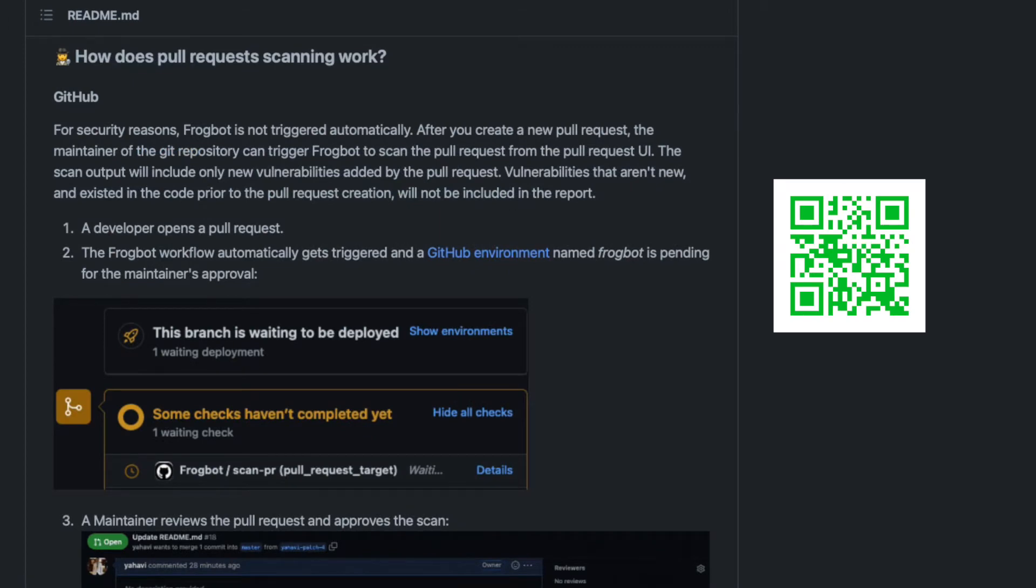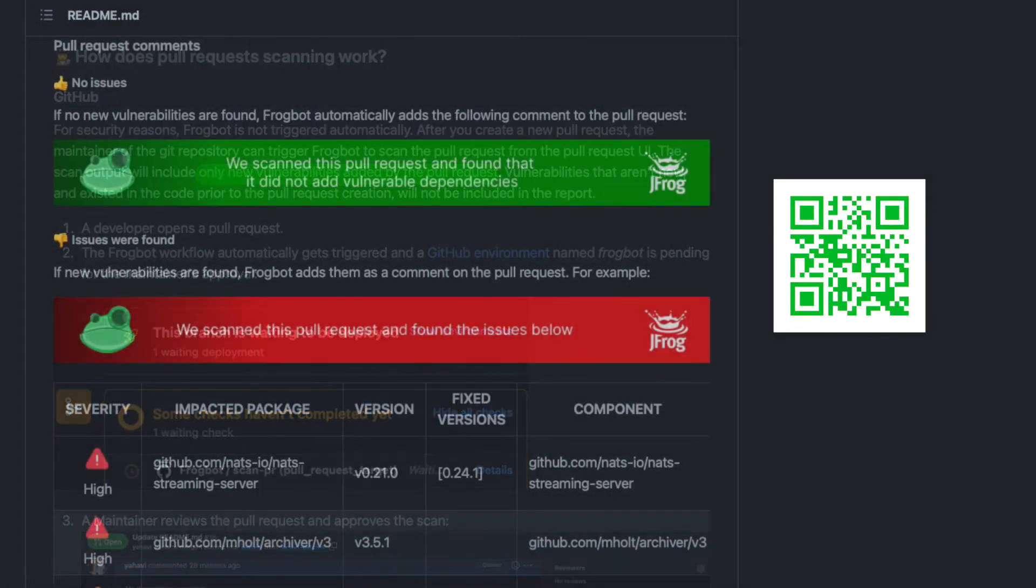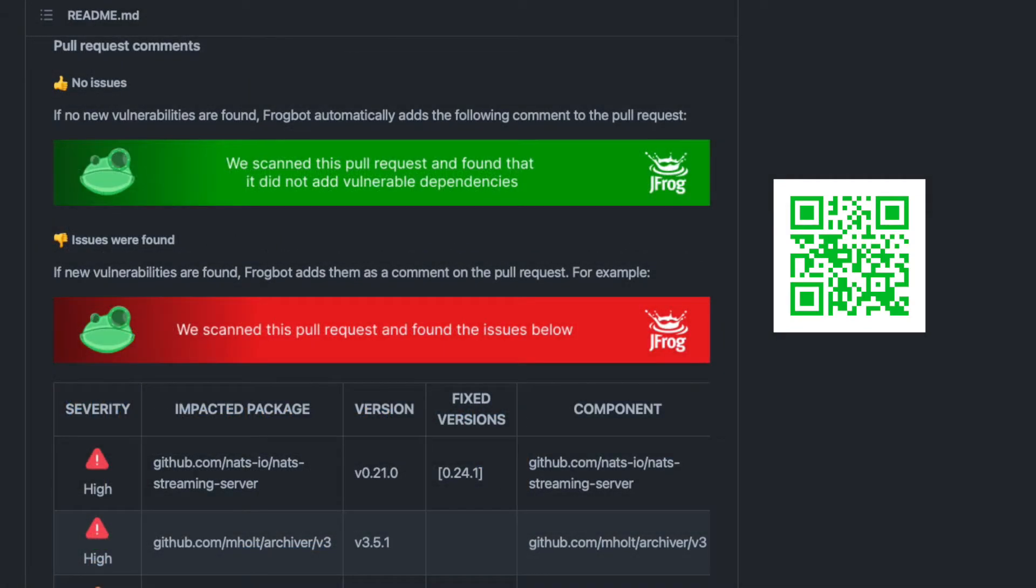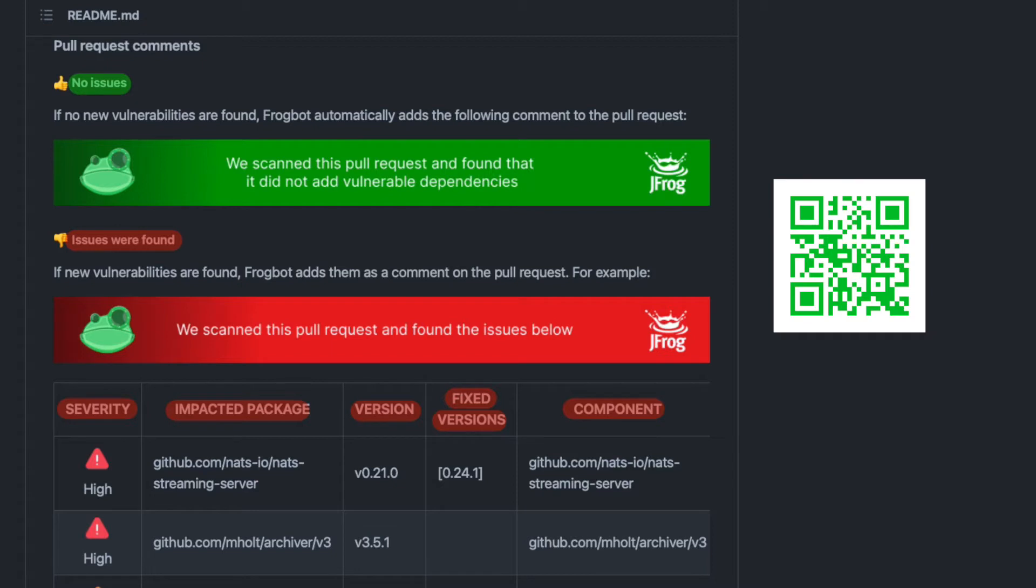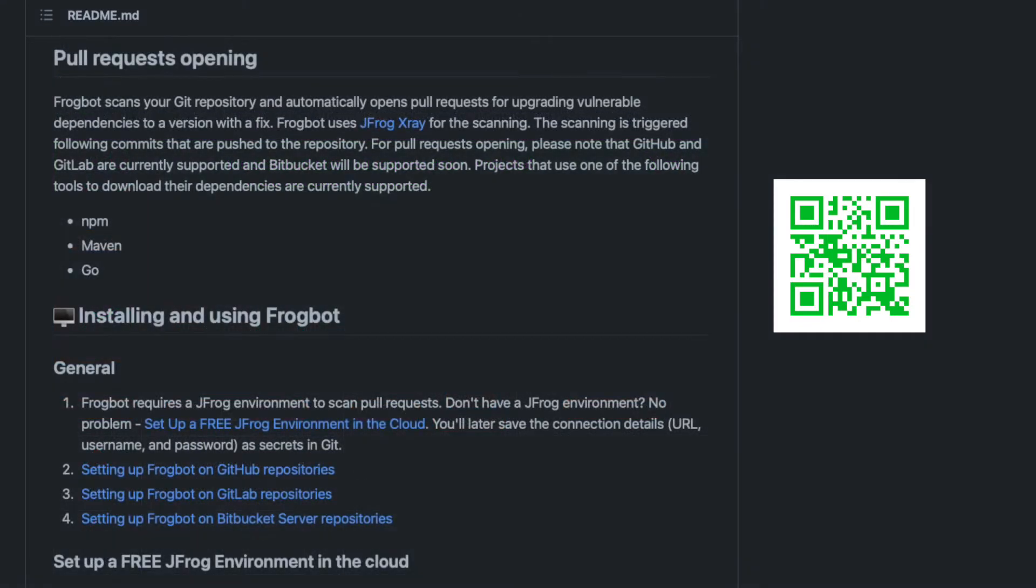After adding Frogbot, whenever a developer creates a pull request, a workflow is triggered. The scan will include only new vulnerabilities added by the pull request, not existing ones. The report will be added as a comment on the pull request, highlighting if there were no issues or if issues were found.